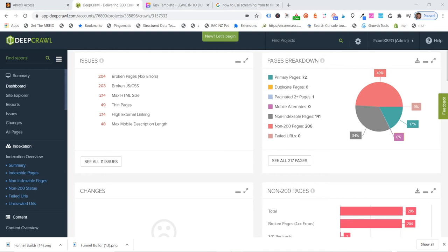If you've got a much larger site, enterprise type site, we're an agency partner with Deepcrawl, so we use Deepcrawl to find all our broken pages. And almost every crawl we run with Deepcrawl, we find broken links on site. It's just one of those things in the nature of e-commerce, there's going to be products going in and out of stock, and inevitably we miss those broken links and don't redirect them properly.